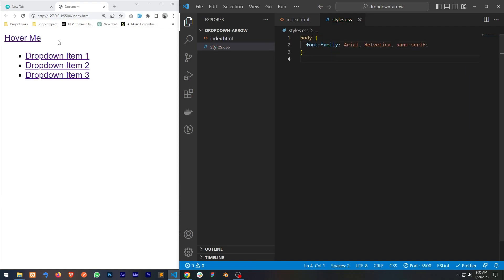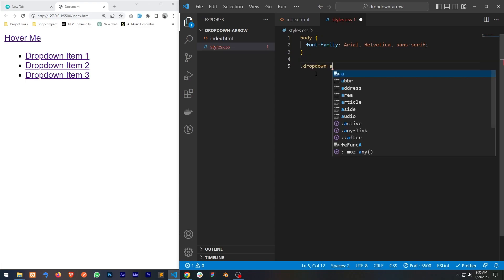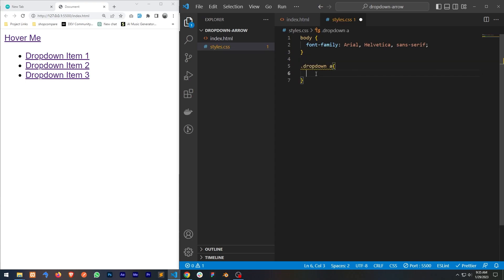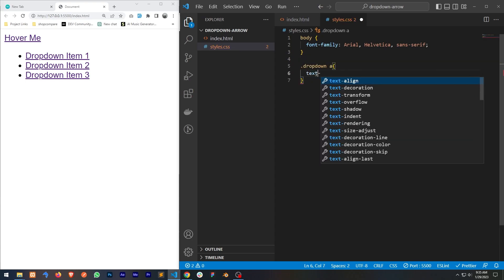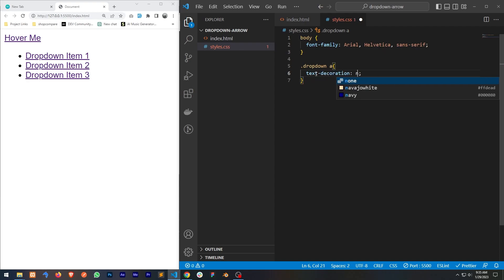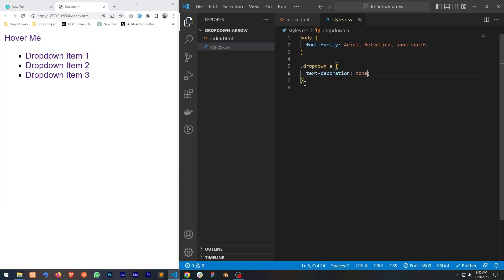I'd like to remove the text decoration, so for all the anchor tags inside the dropdown I'll set text-decoration to none. I'll also remove the bullets from the list.